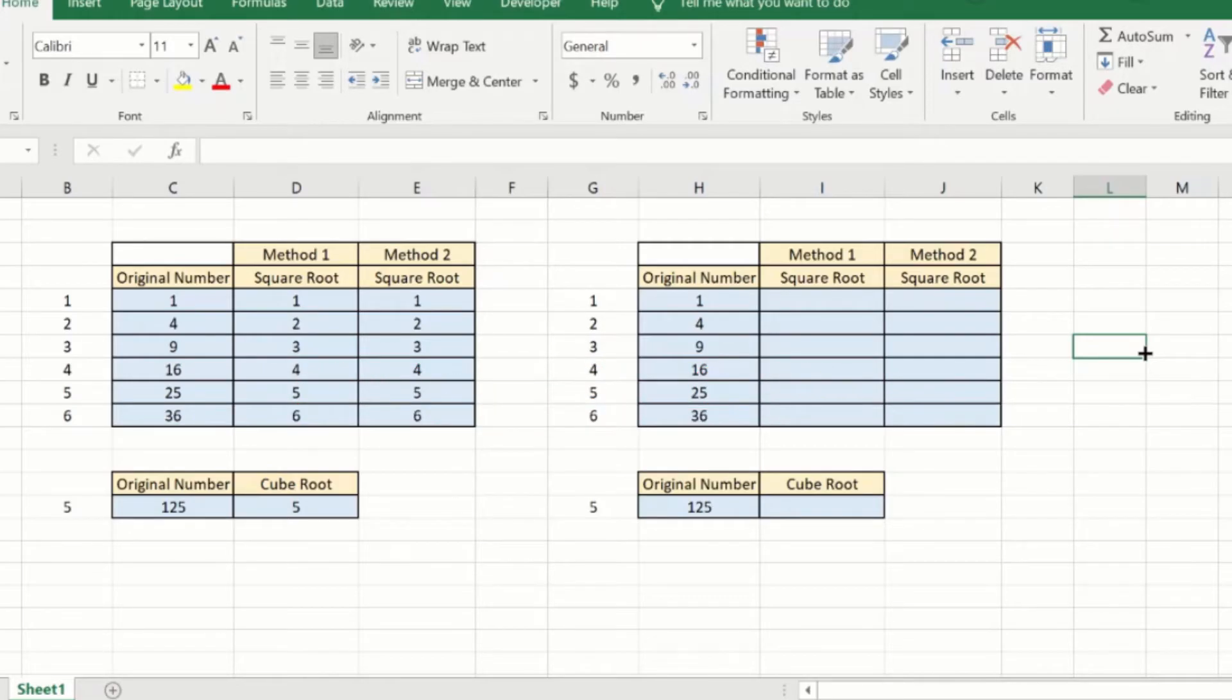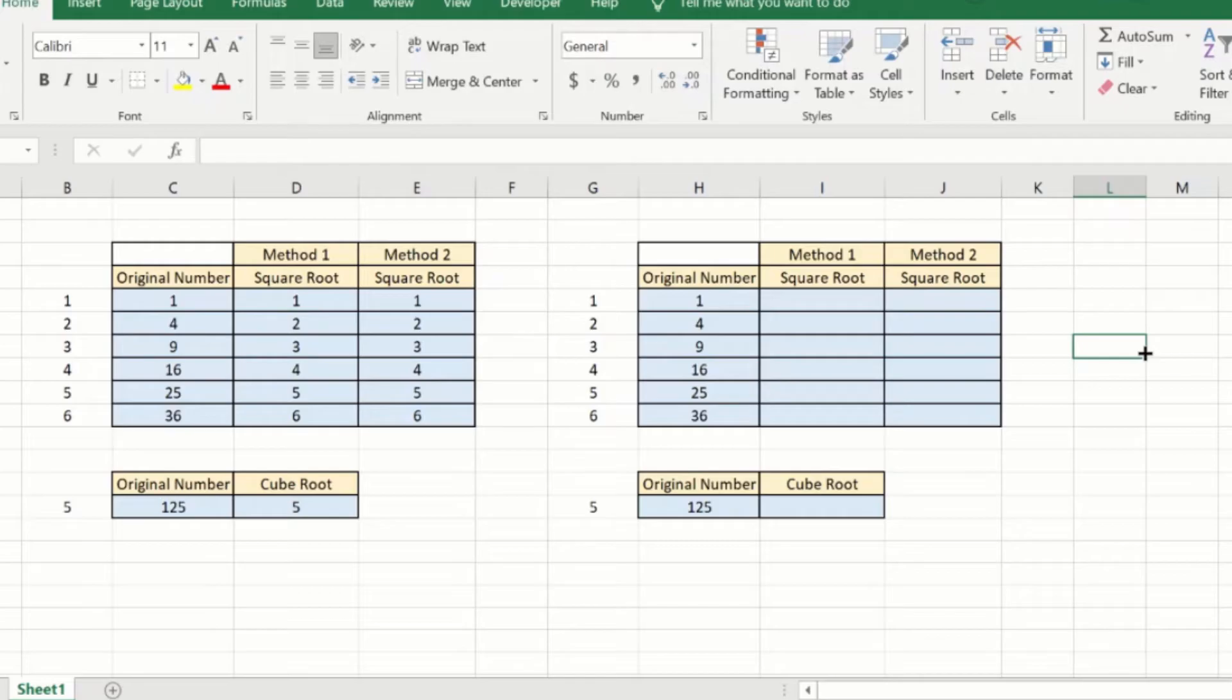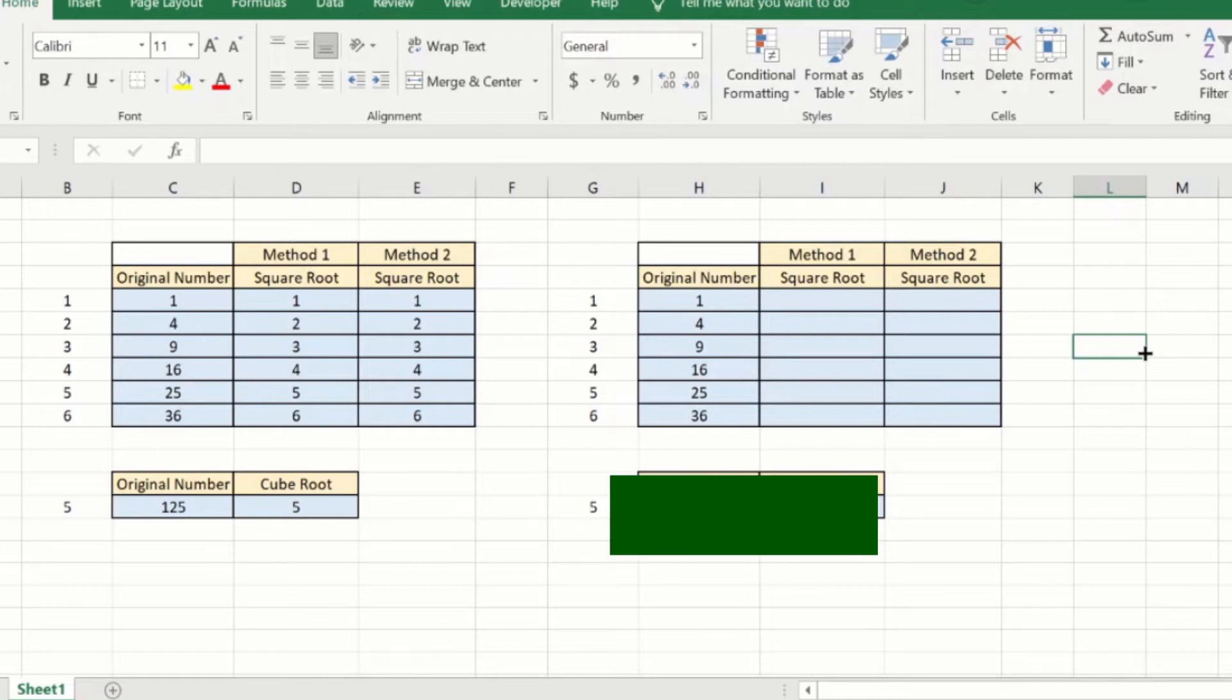We will look at two methods to calculate the square root. The first formula can be used to calculate only the square root, while the second method can be extended to calculate the square root, the cube root, and so on.